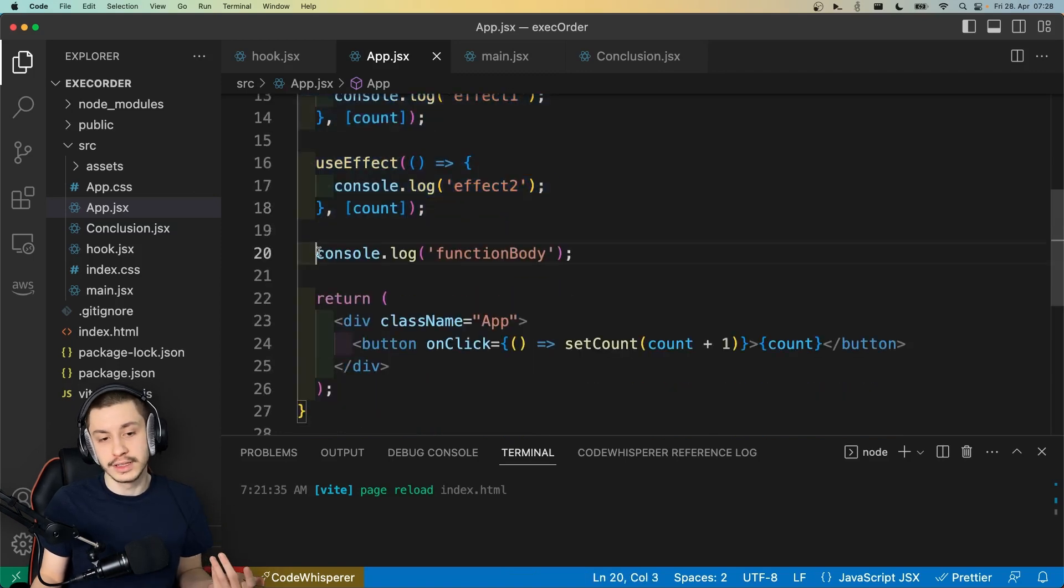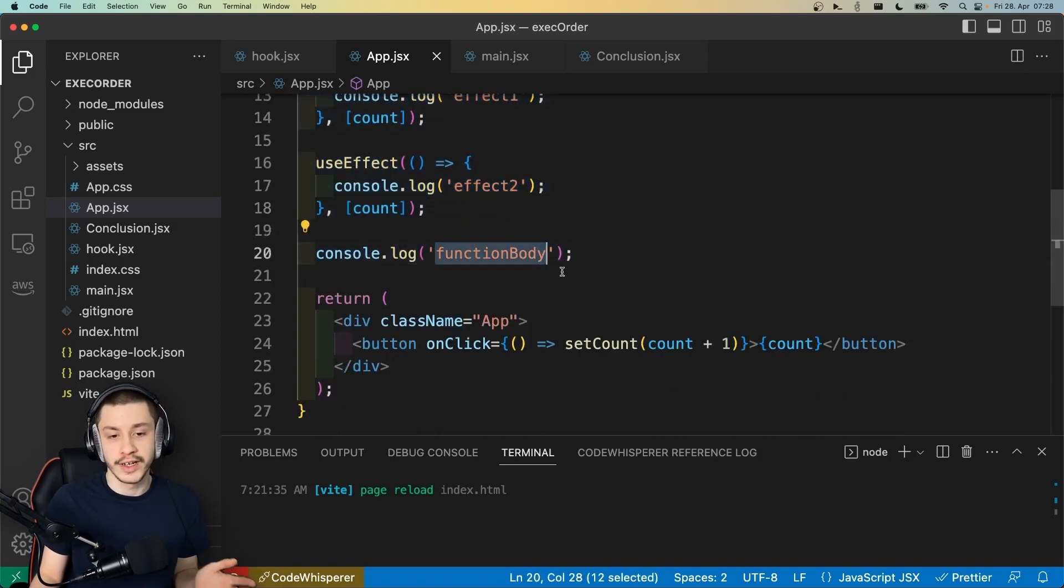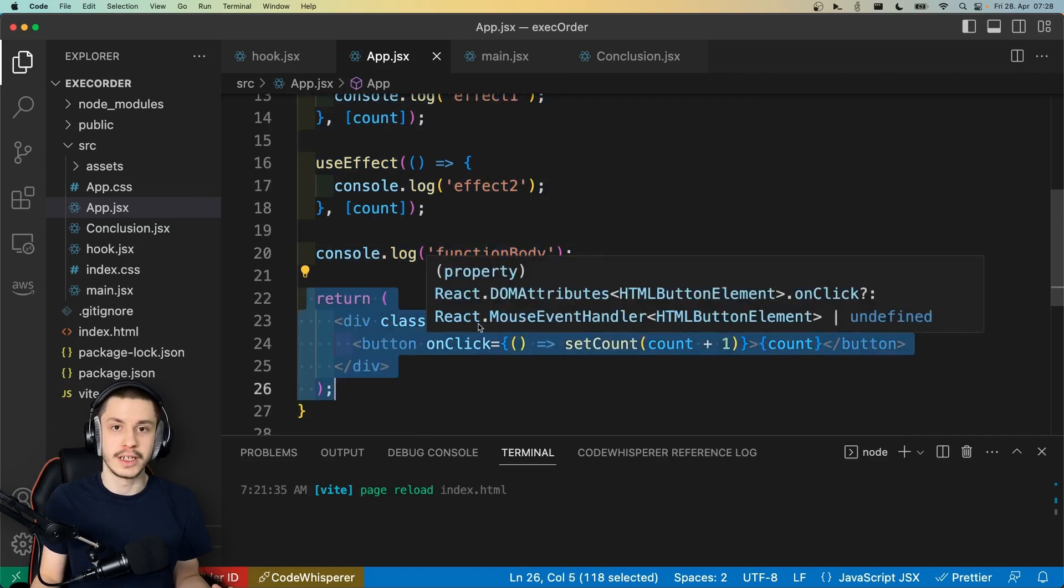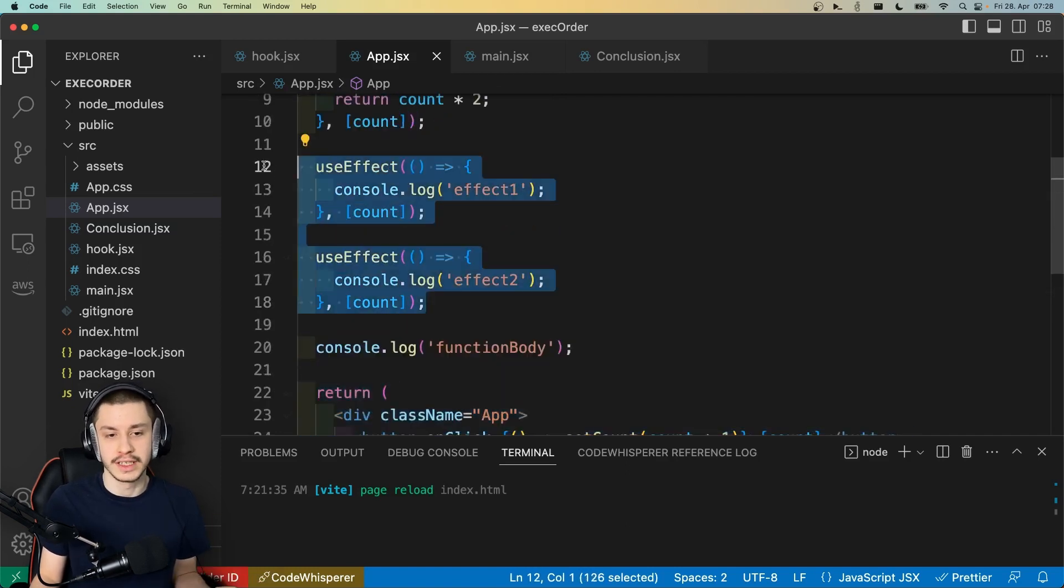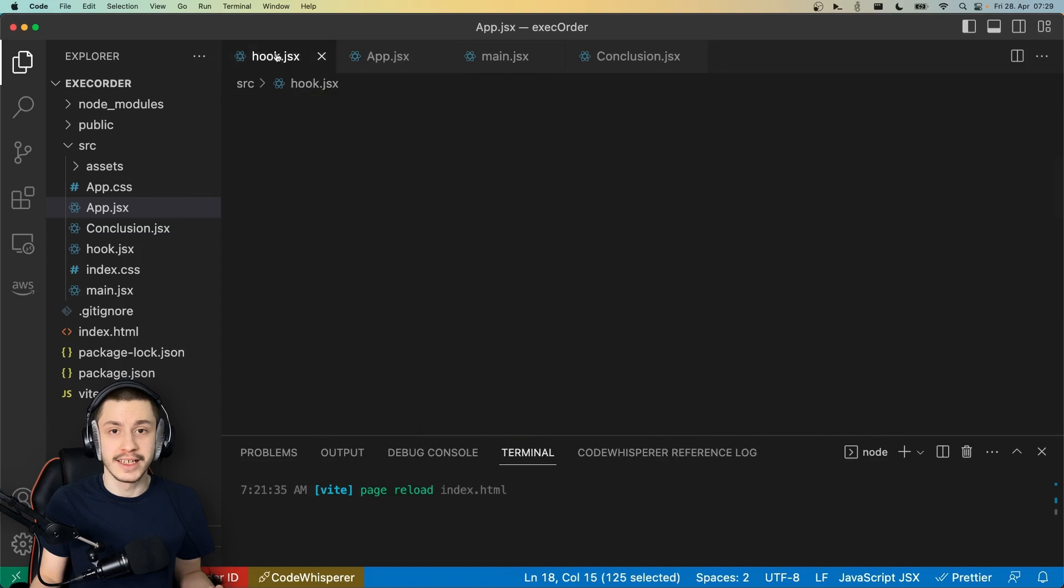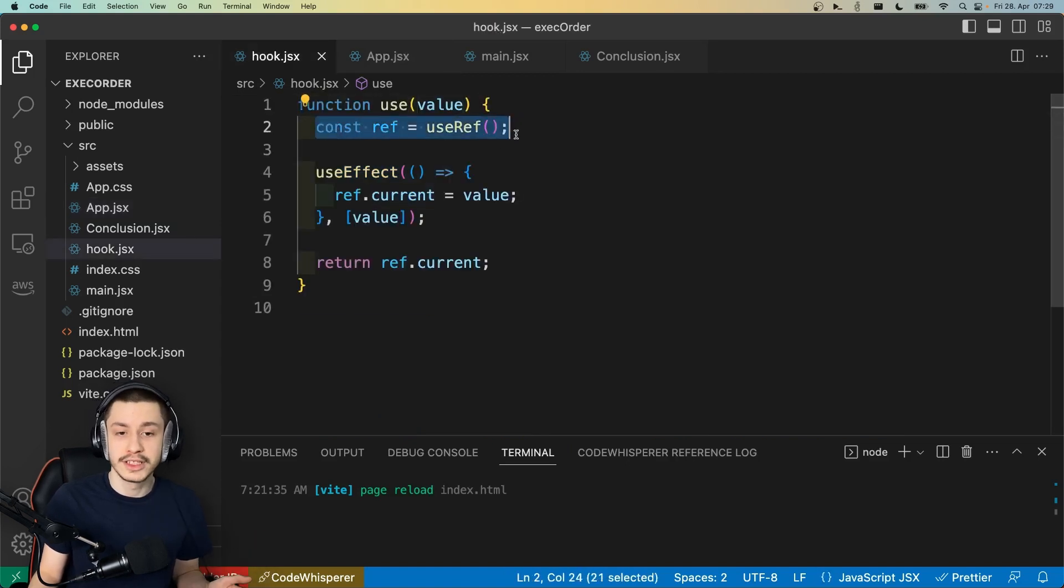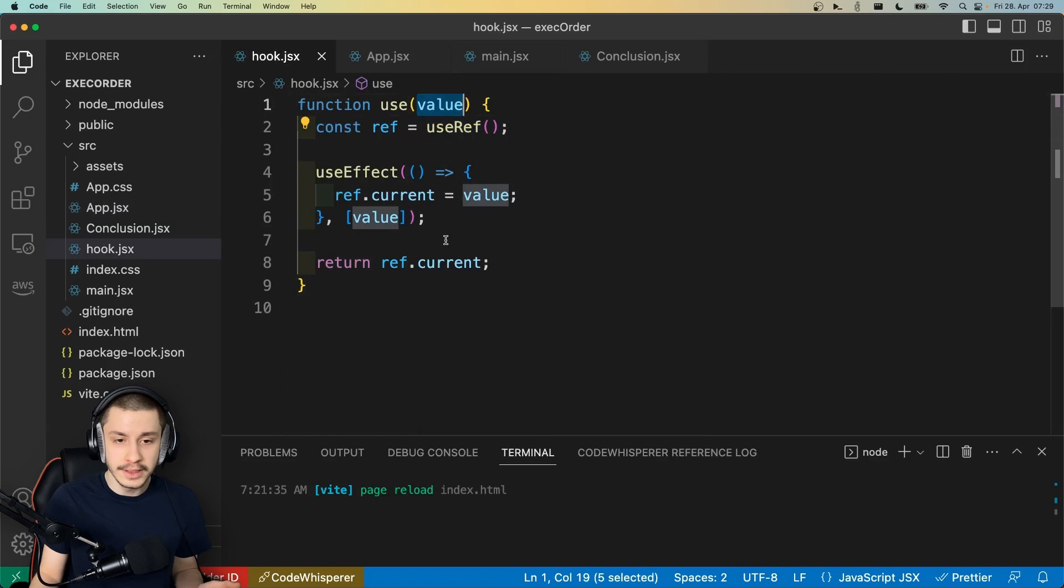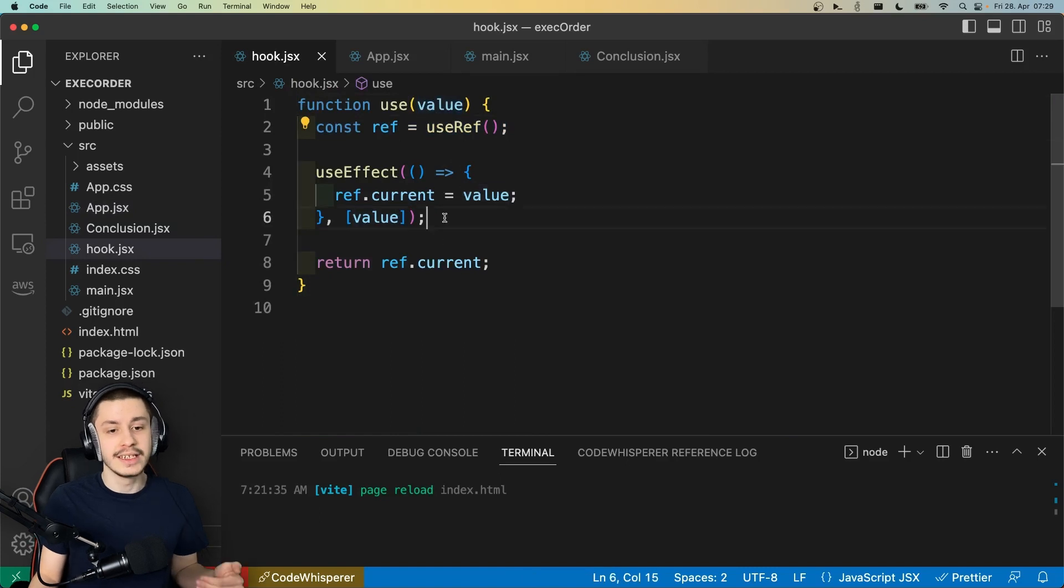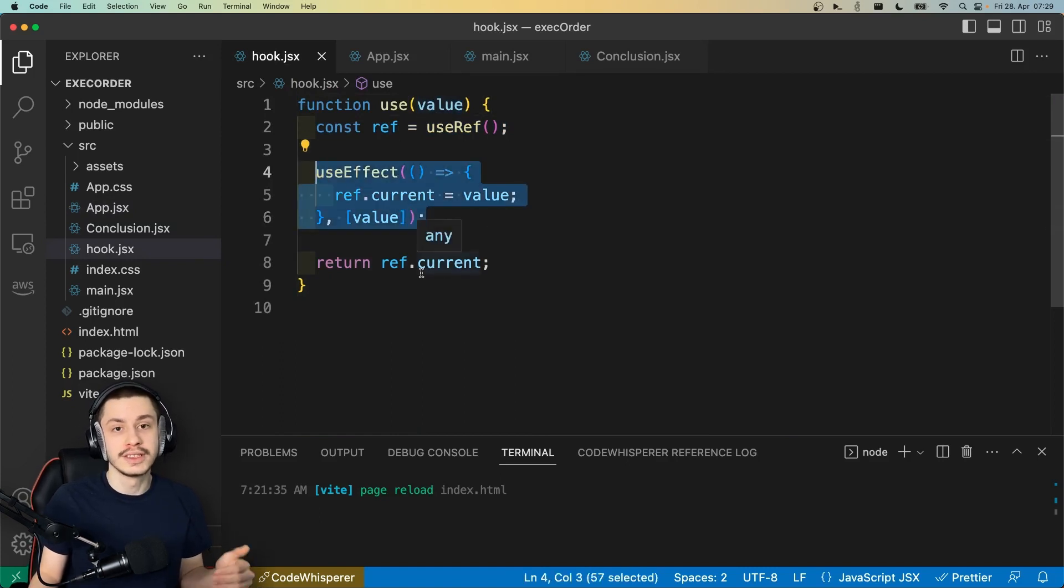We skip the useEffects, so now we console.log our function body right here, and do the rendering, and now that we're done with rendering, we can of course run the useEffects. And if we now just take another look at our hook, we can see it prepares a ref, it gets a value as props, and then it just sets our ref to this value, and returns the current value of our ref.